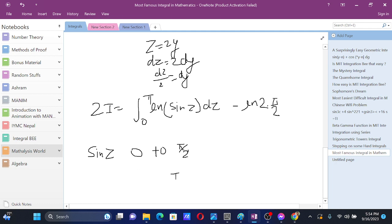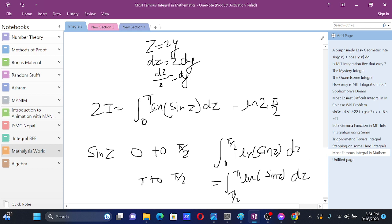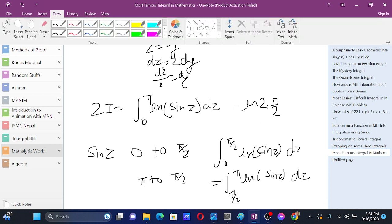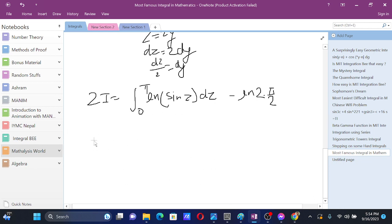Since sin z repeats the same values going from pi by 2 to pi as it had from 0 to pi by 2, we can write the integral from 0 to pi of ln sin z dz as twice the integral from 0 to pi by 2 of ln sin z dz.